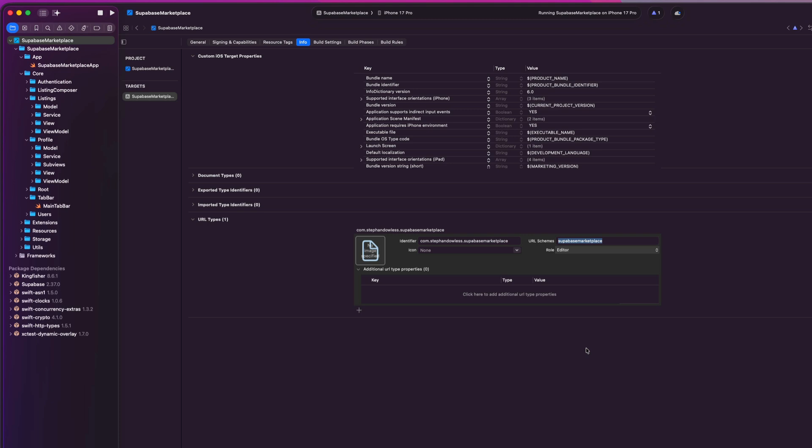So basically this tells iOS, Hey, if any link starts with Supabase marketplace or whatever your app name is, open this application instead of trying to open this in Safari. So once this is set up, we can handle the incoming URL with the on open URL modifier in SwiftUI. So let's jump into that.